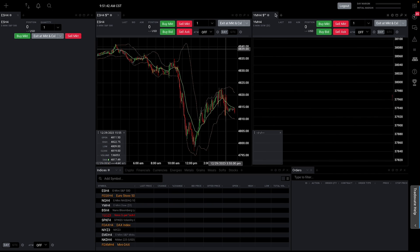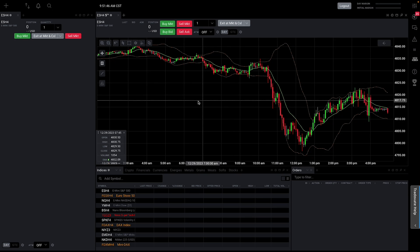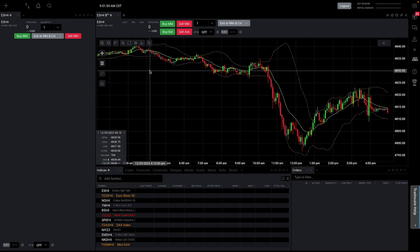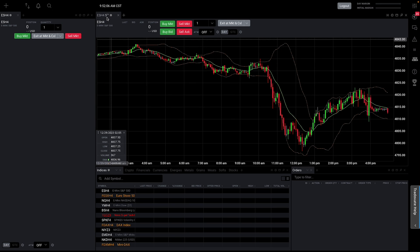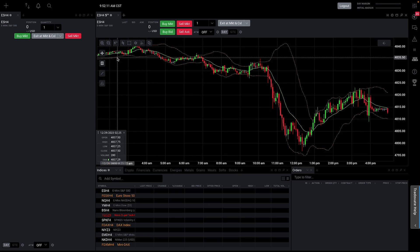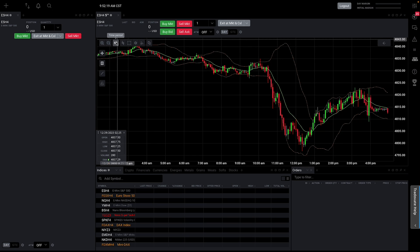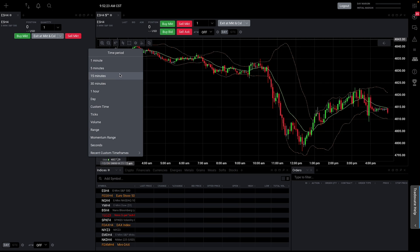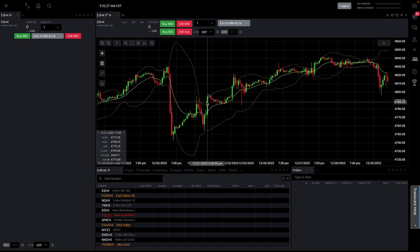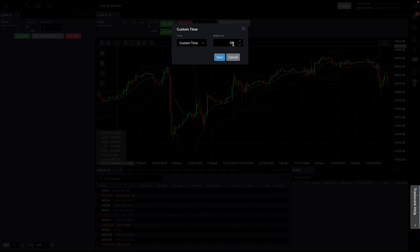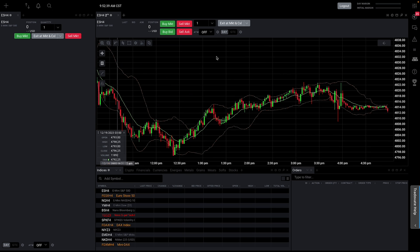Now let's spend some time on the actual chart. Let's say you want to look at the four-hour chart, the one-hour chart, or whatever it may be. When you're on the chart, right next to the ticker it's going to tell you the time frame you're on. When you highlight over the chart it'll bring up these little windows — go ahead and click on time period and switch it to whatever you want. For those who like custom time frames, you can just go to custom time and do whatever you want.